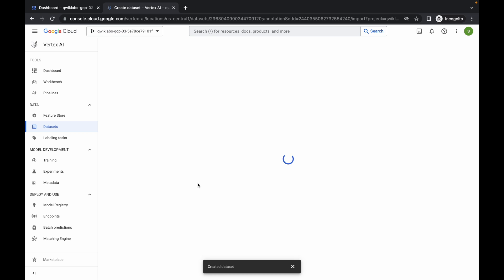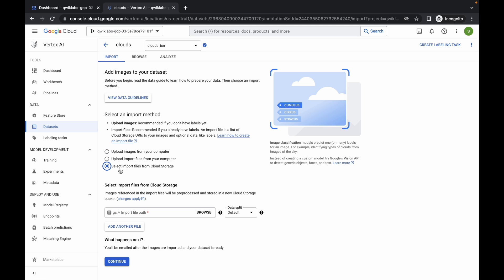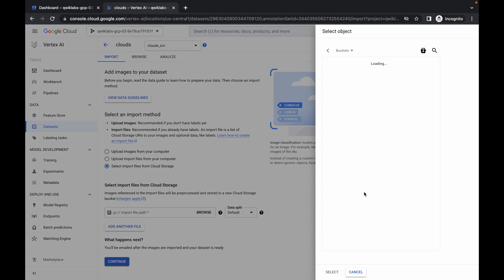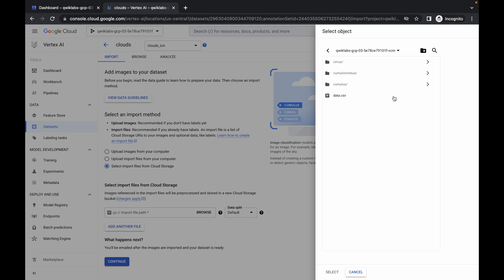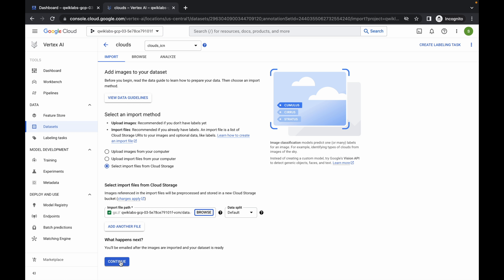And it's finally done. Now what we have to do is select 'Import file from cloud storage'. Choose the third option and click on the browse option. Here you can see your project ID and dash VCF — choose this. Then choose data.csv and click on select.